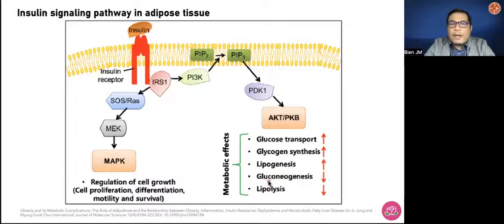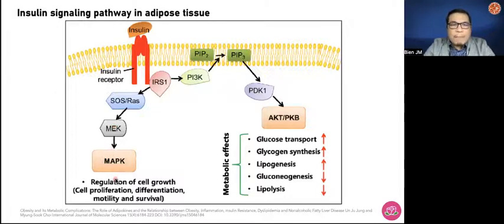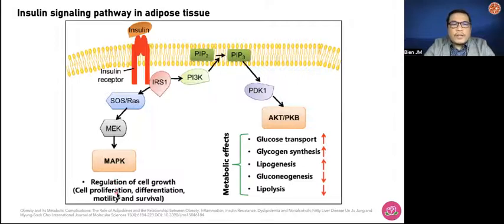On the other hand, when the MAP-K kinase — the left downstream pathway — is activated, what we see are mitogenic effects: regulation of cell growth, cell proliferation, differentiation, motility, and survival. These are the two pathways — your MAP-K or MEK and your phosphatidyl inositol pathway.